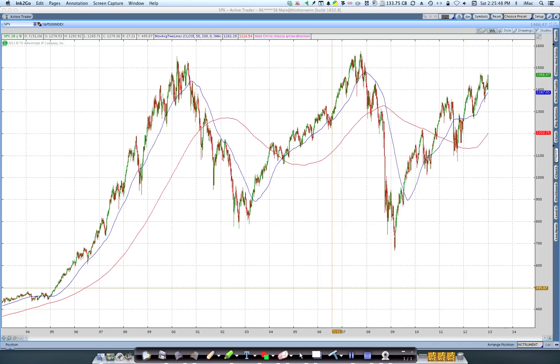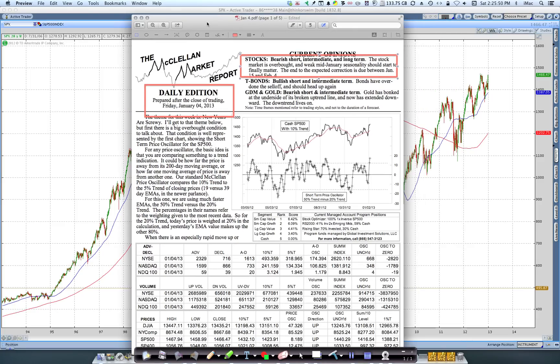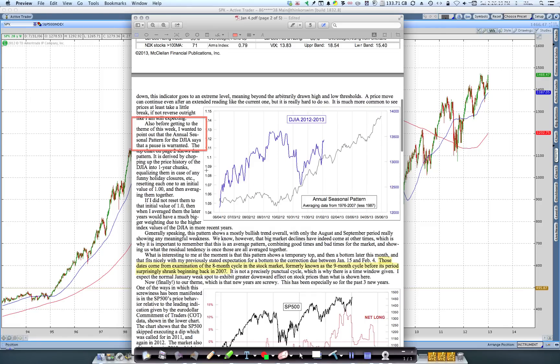The first thing that happened was in the regular daily email of the McClellan Market Report, which I subscribe to — and if you don't, you really should take a look at it, it's $160 for three months and it's pretty good. This is the issue that came out yesterday after the close, and Tom McClellan has been bearish — short, intermediate, and long — for about a couple of weeks now. I'm going to return to something he said about why he's particularly bearish and eight-month cycles in a moment.